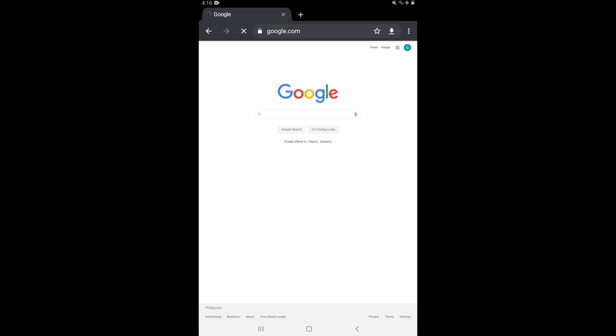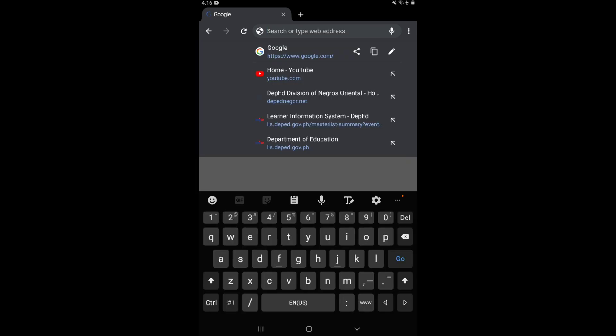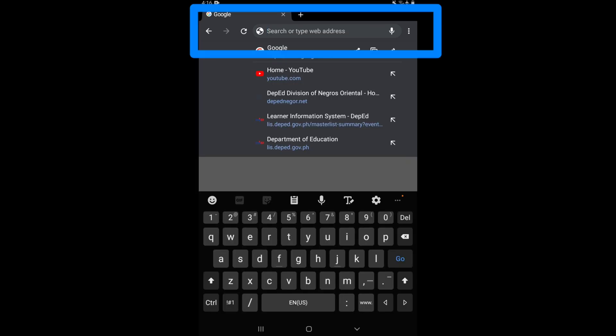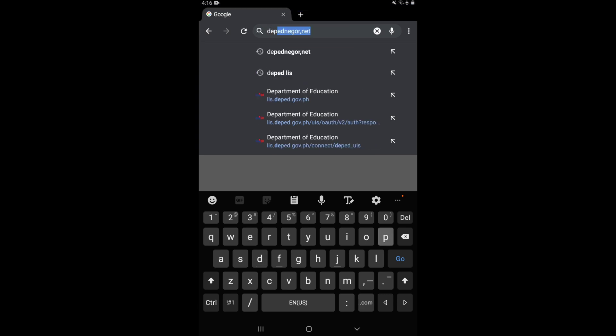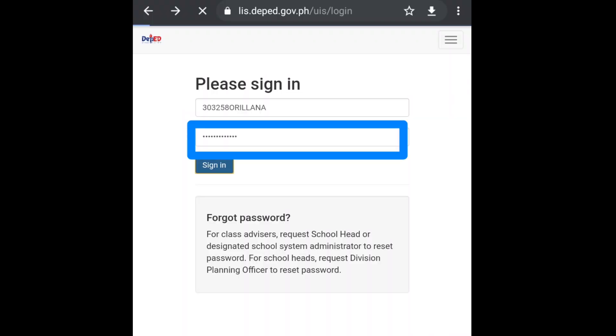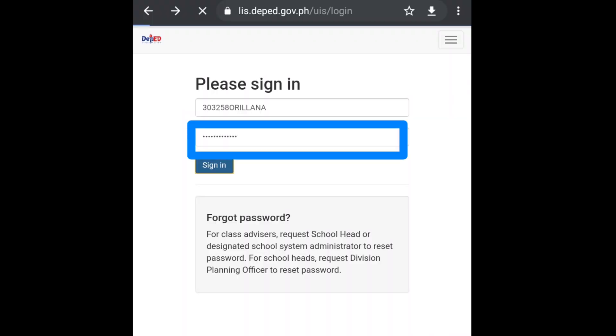Type in lis.deped.go.ph, then input your account as well as your password, and then hit sign in.